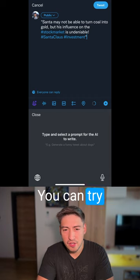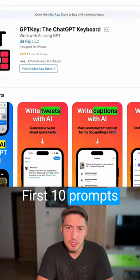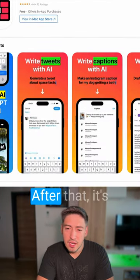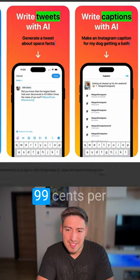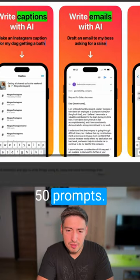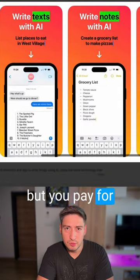You can try it out now. First, 10 prompts are free. After that, it's 99 cents per 50 prompts. Not exactly free, but you pay for convenience.